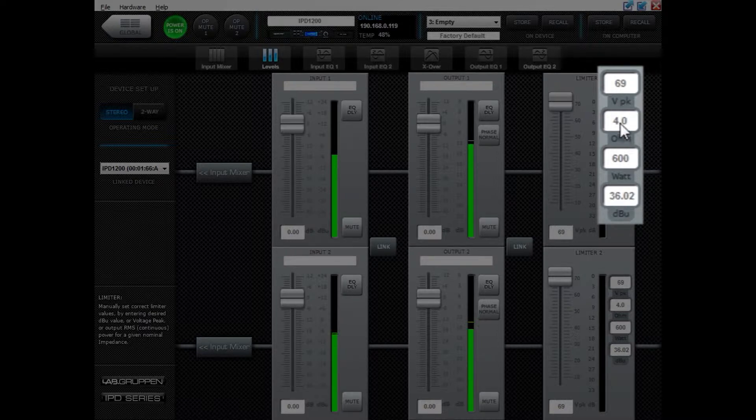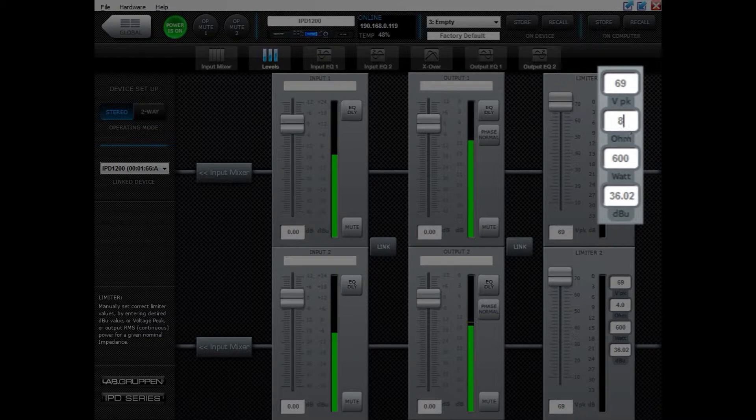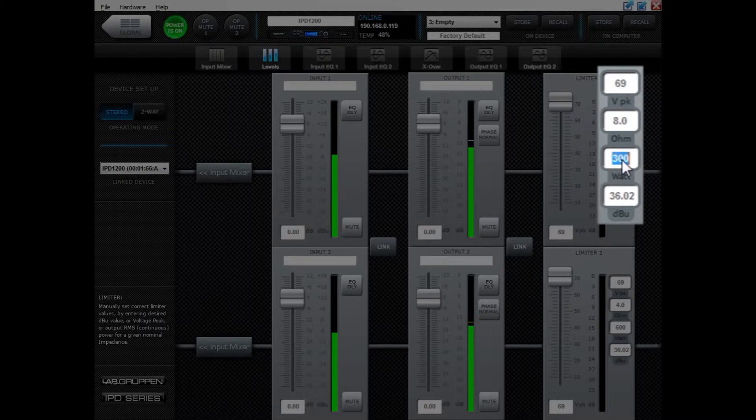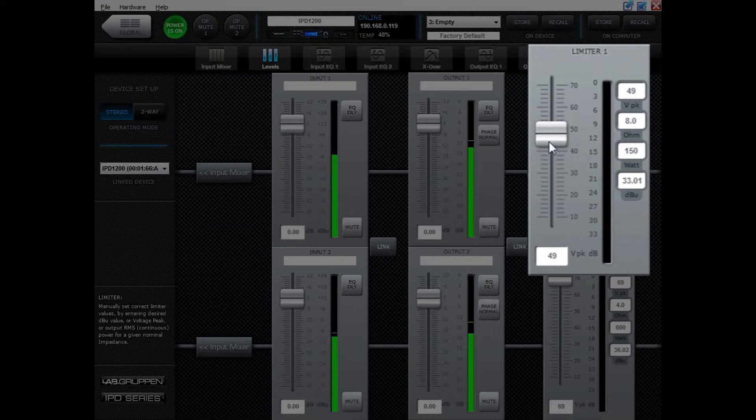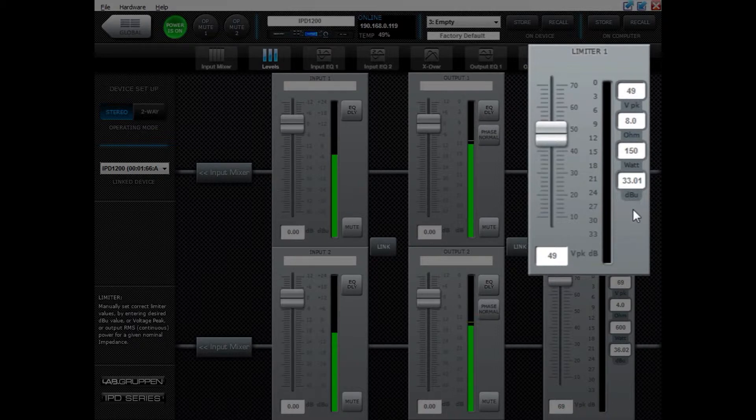First enter the impedance of the speaker, maybe it's 8 ohm. Then add the max output power that the speaker can handle, maybe that is 150 watt for a small speaker. The limiter will now adjust itself to 49 volt peak and you can see it's 33 dBu.